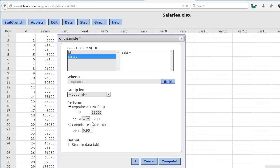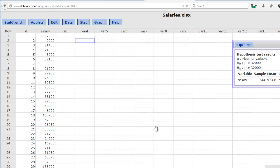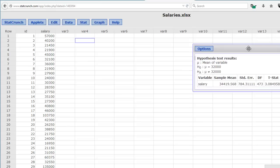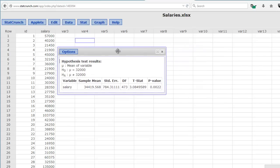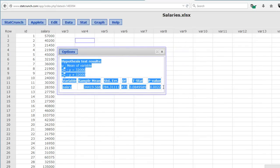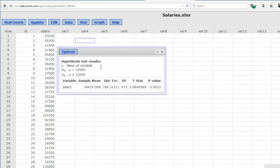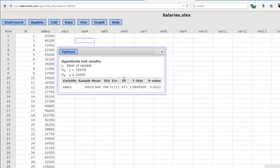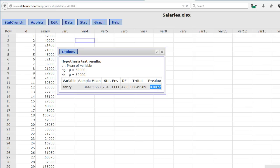We'll come back to the confidence interval in just a bit. We can just click Compute, and it will put the data into another dialog box. So you see, StatCrunch has spit back the hypotheses for us. There's our null and alternative hypothesis. There's the sample mean, 34,419. It calculates the standard error, the degrees of freedom, which are n minus 1, so we have 473. The test statistic is 3.8, and the p-value is 0.0022. This tells us we have a significant result because our p-value is less than 0.05.